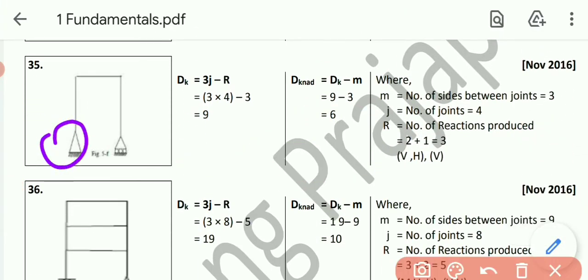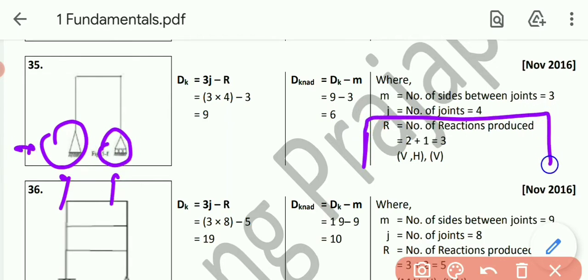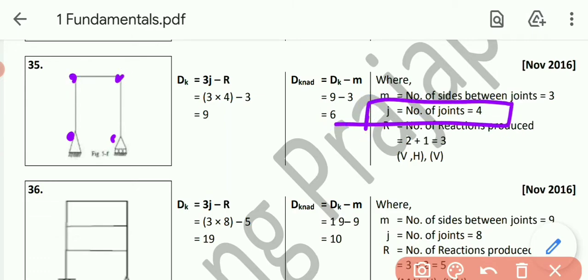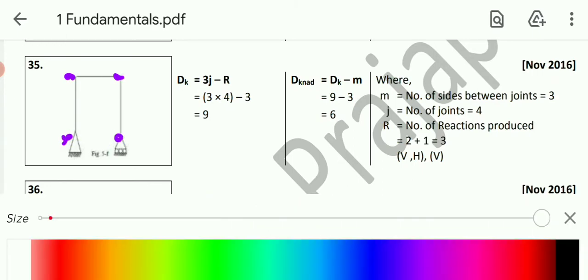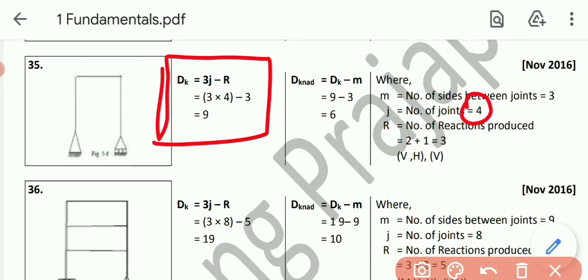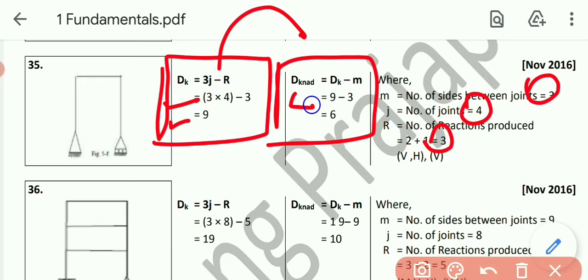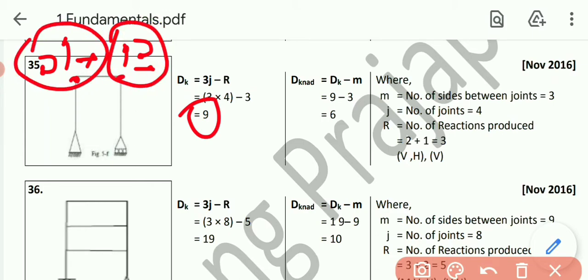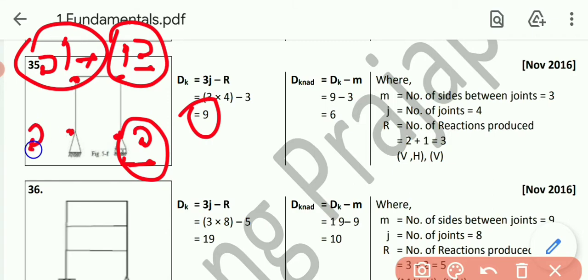Example number 35. Hinge support: vertical, horizontal. Roller support: vertical. Capital R = 2 plus 1 = 3. Joints j = 4. Sides m = 3. Dk = 3 times 4 minus 3 = 12 minus 3 = 9. Dk_none = 9 minus 3 = 6. These 9 displacements: at 2 free pin joints, 3 each = 6; at roller, rotation and horizontal = 2 more (total 8); at hinge support, only rotation = 1 more — total 9.